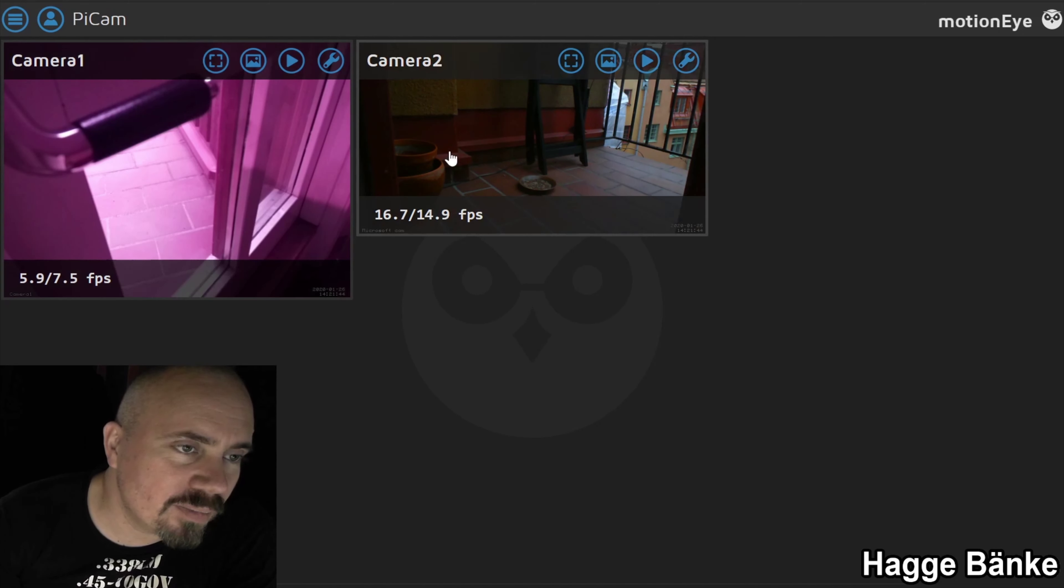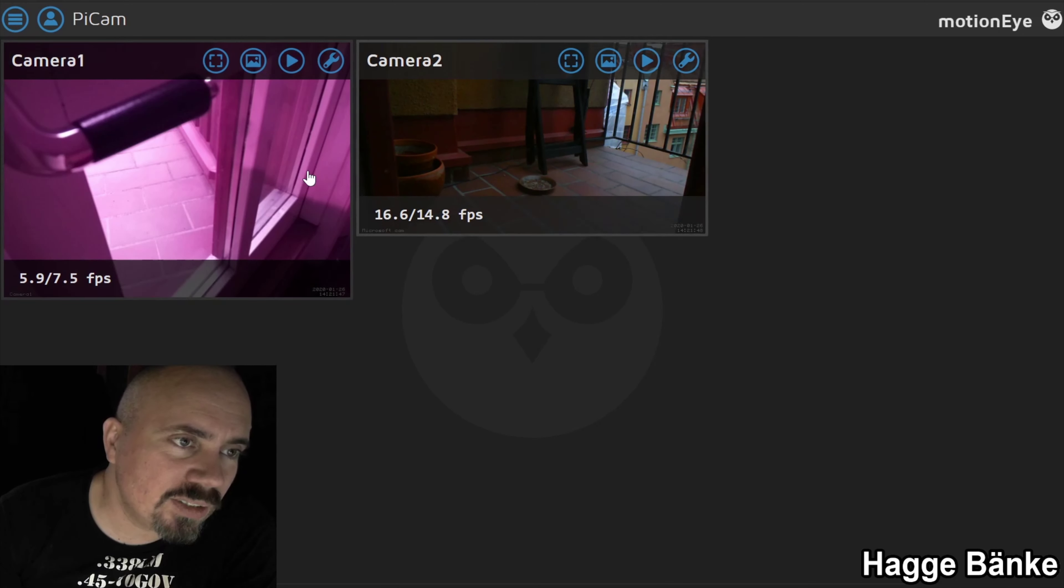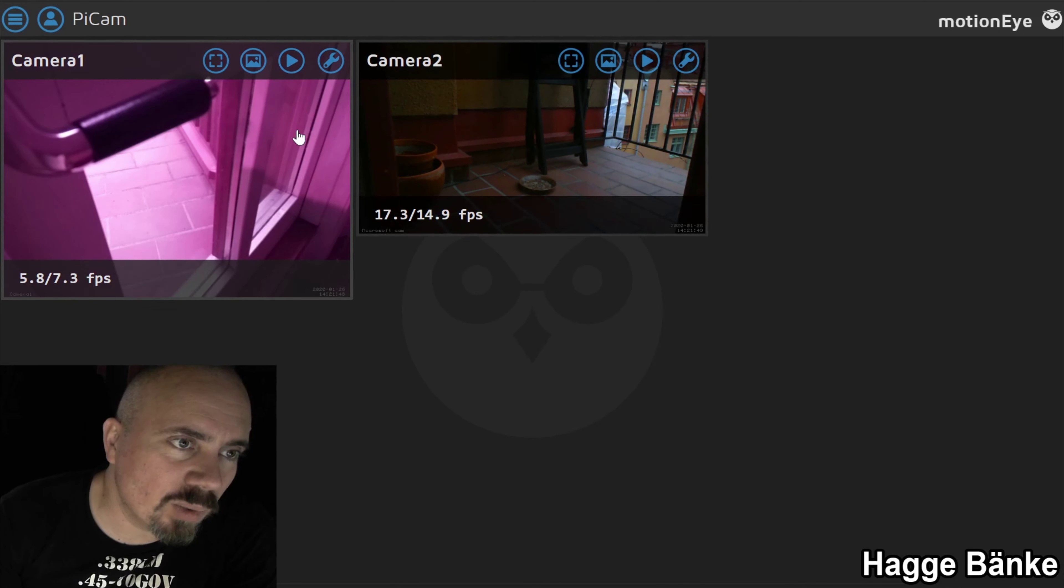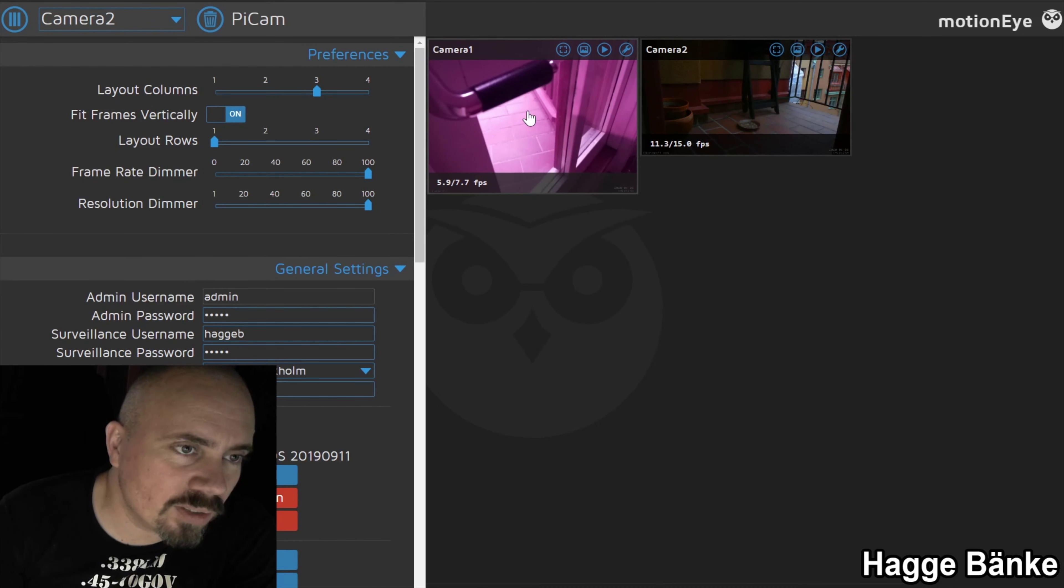You can basically plug in as many USB cameras as you want into this - camera one, camera two, etc. You can control everything here. Camera two is a USB one, this is one connected directly to the PI board.